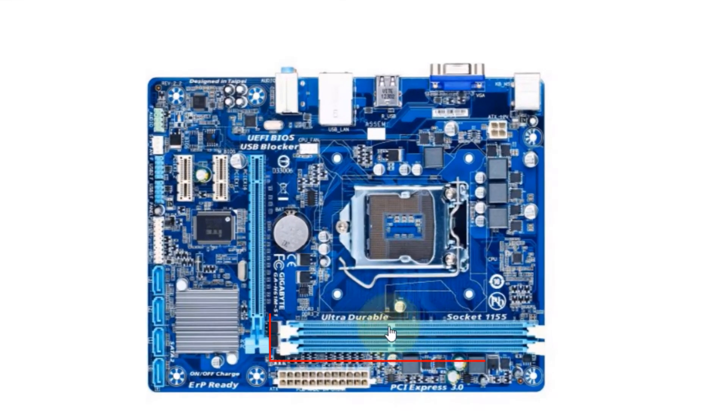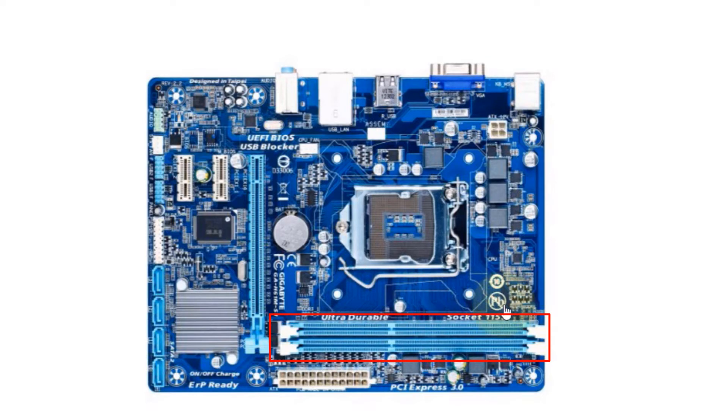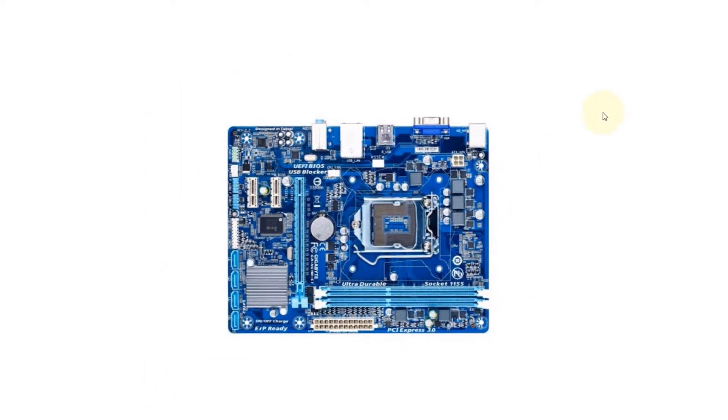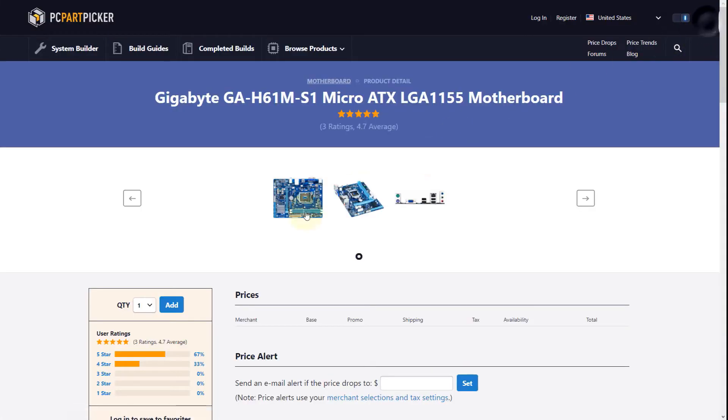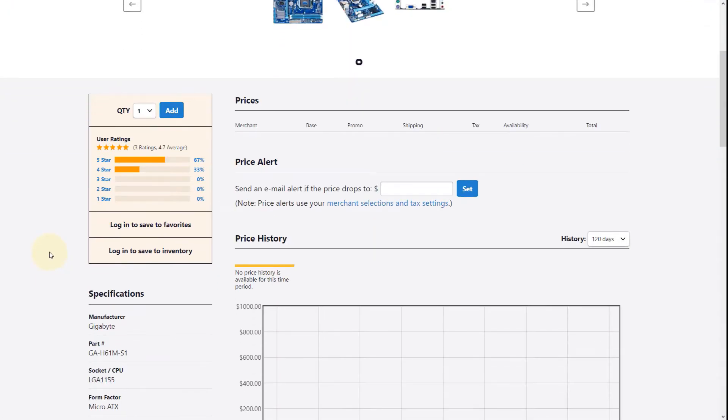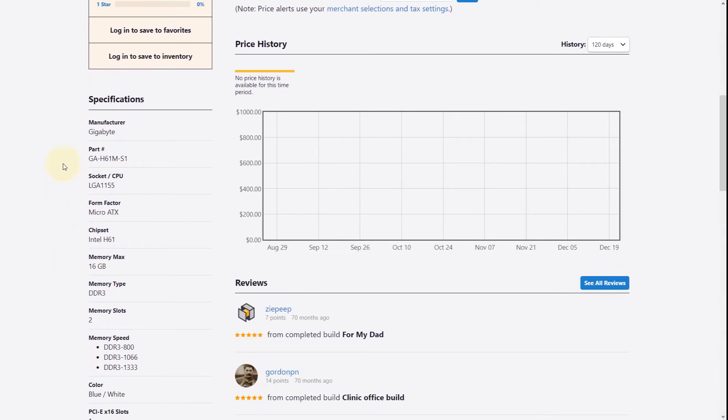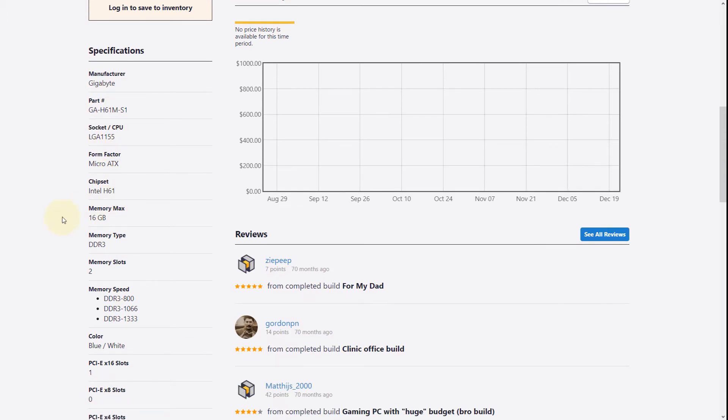If I close this and scroll down here, you can see the specification of your motherboard. Things to note for upgrading your memory...